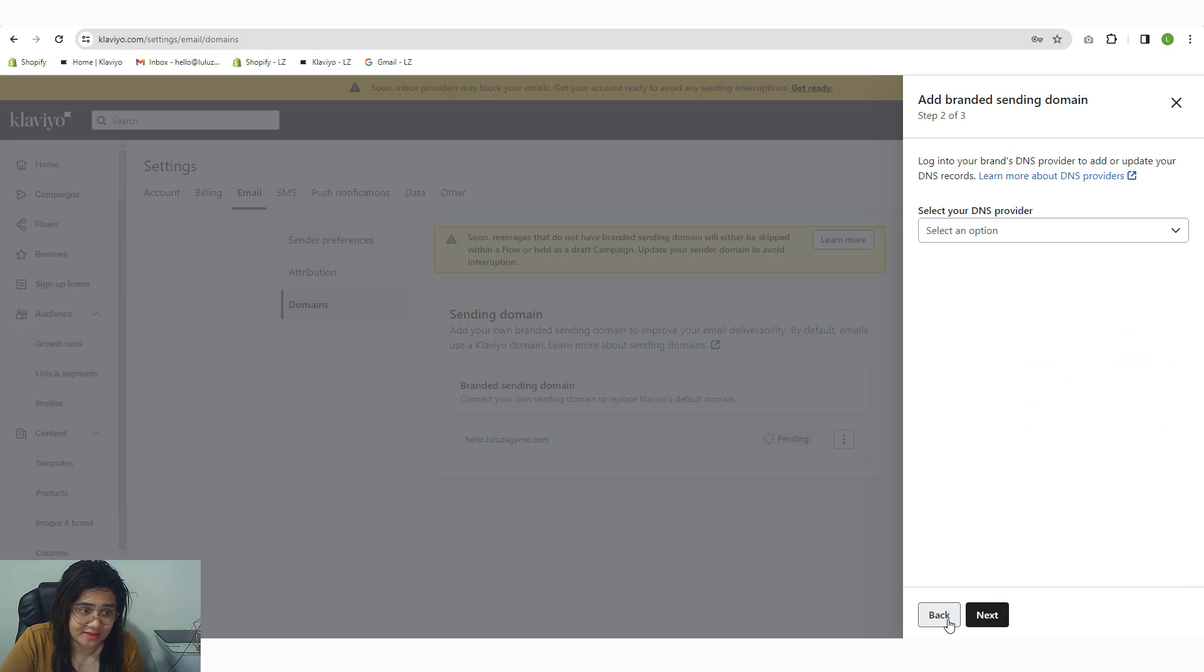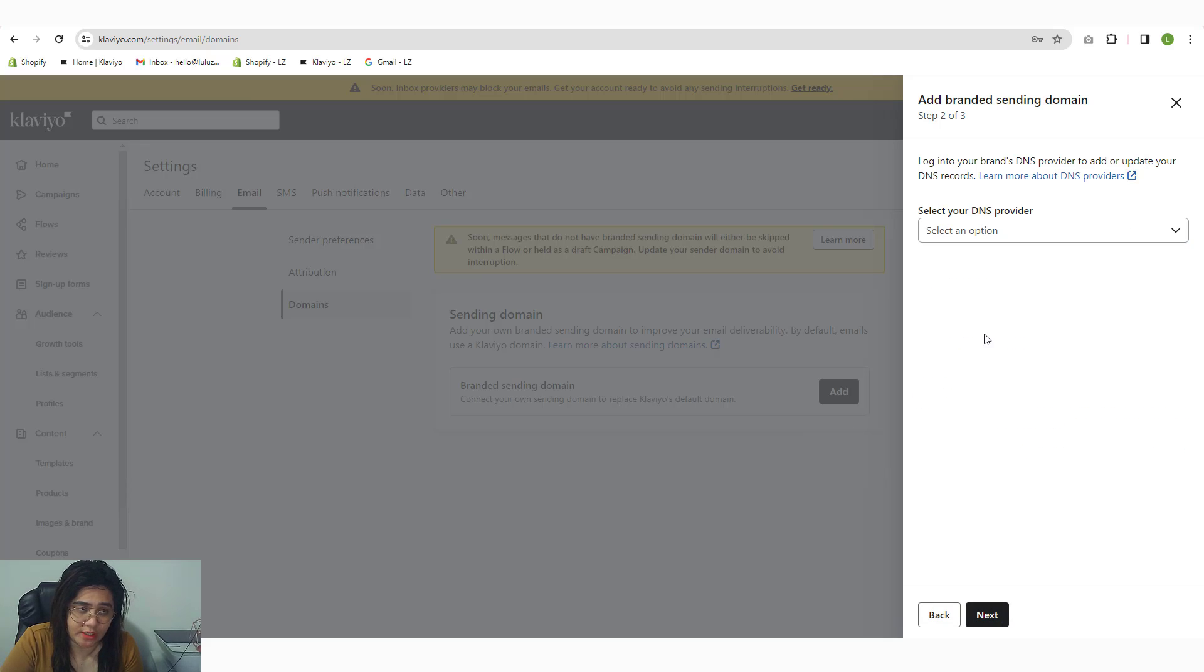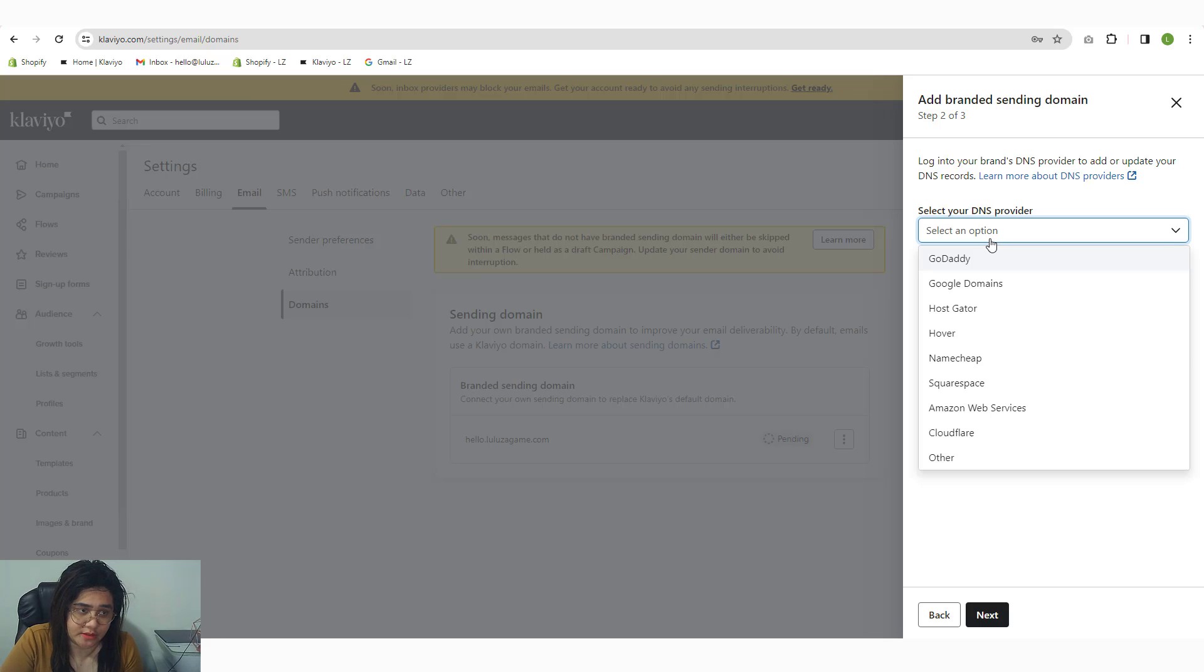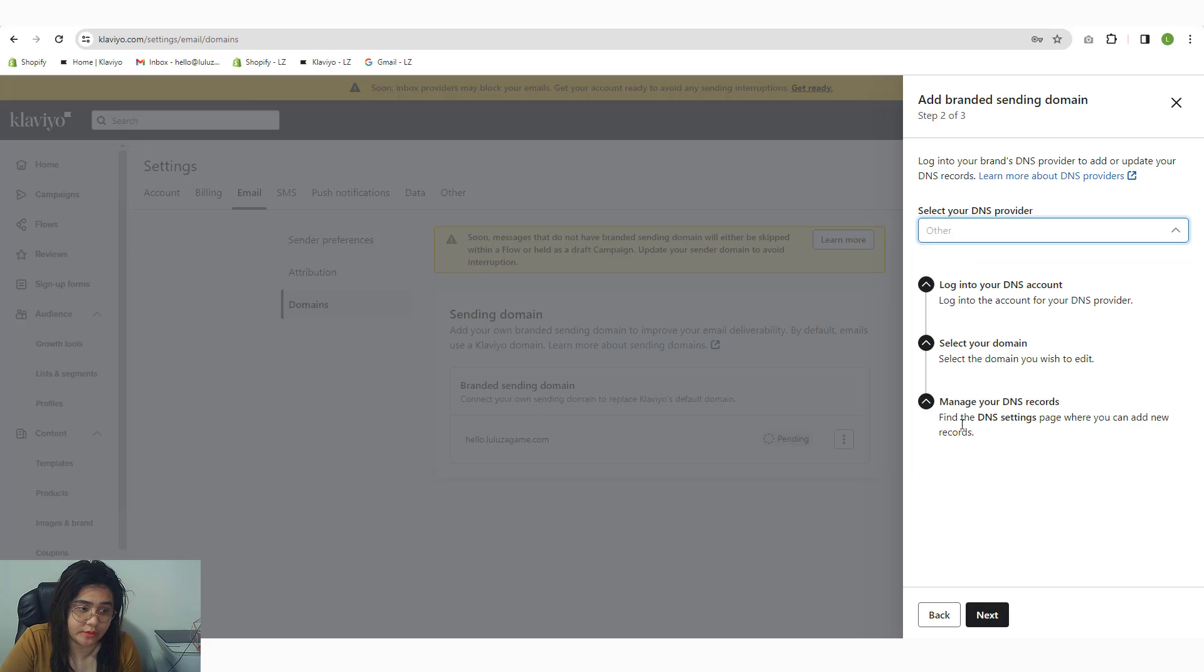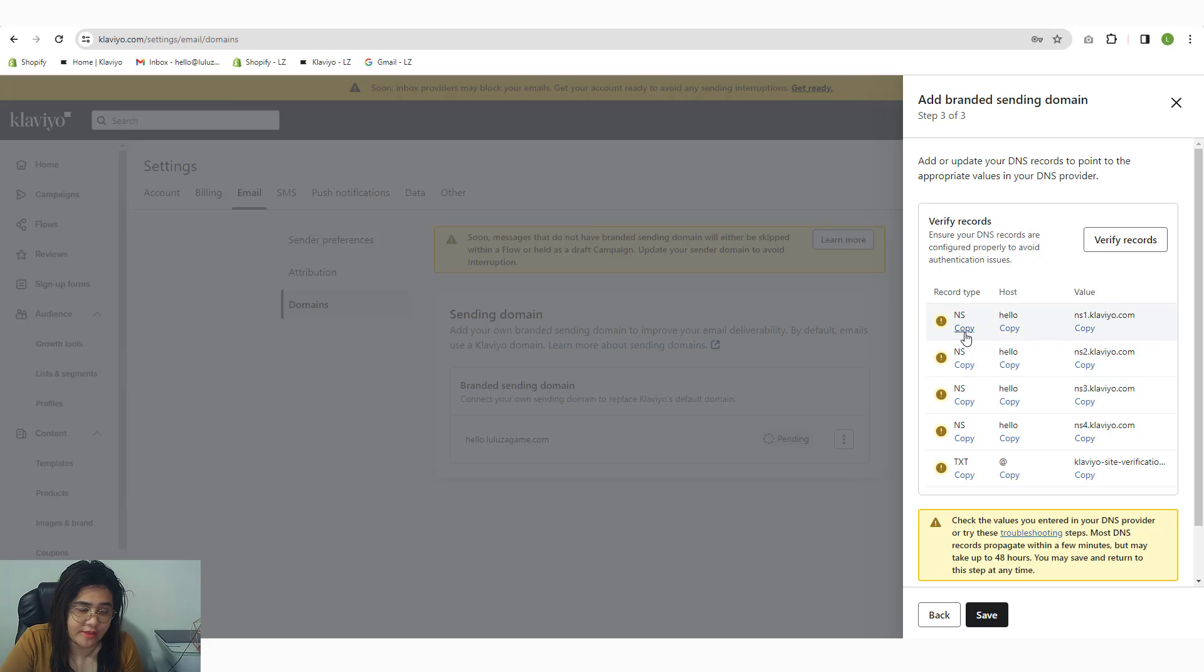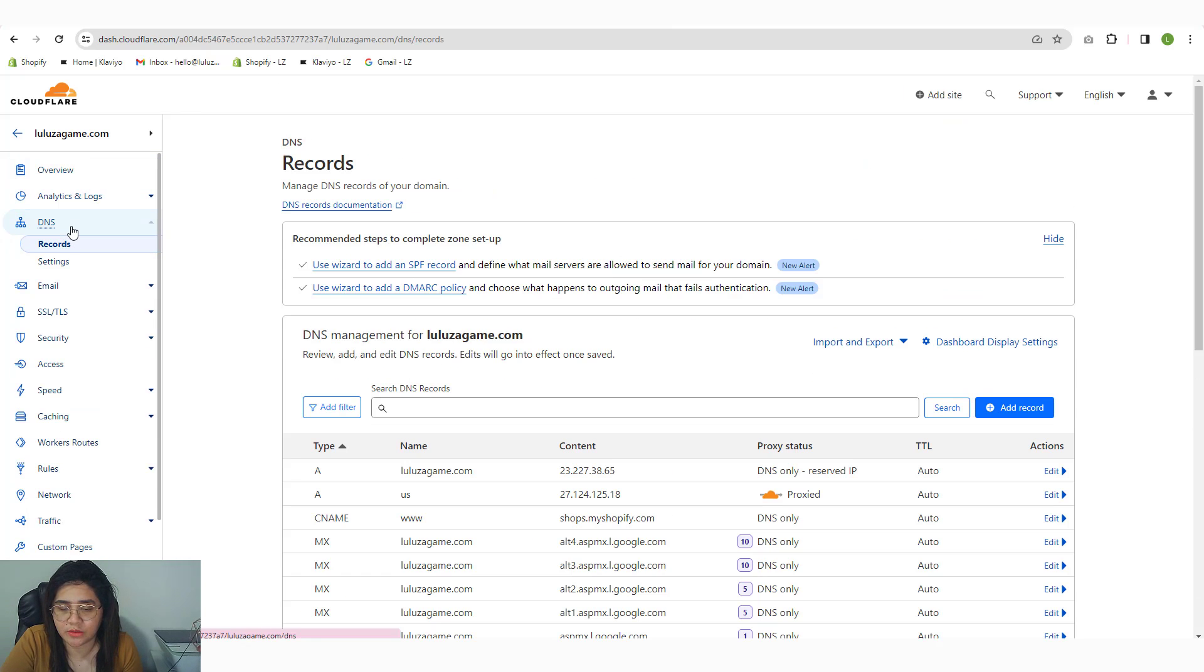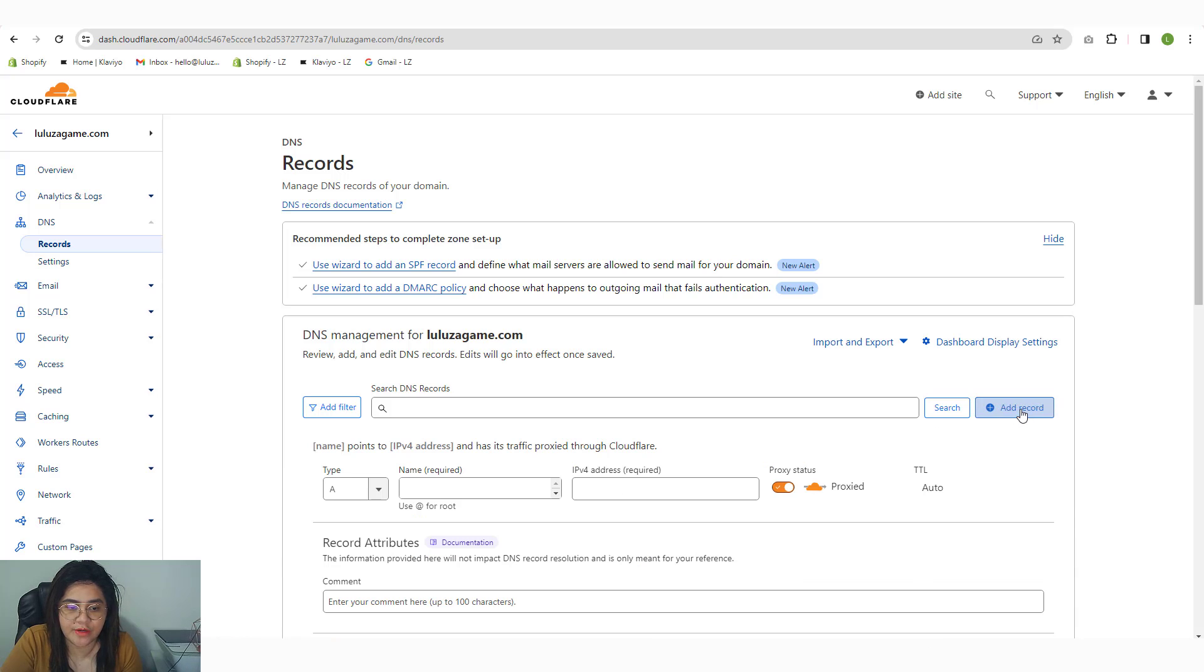But since we use Cloudflare for this domain, I'm going to choose dynamic because we have NS. We can add NS record type in Cloudflare. I'm going to copy that, go into my Cloudflare account, go to the DNS zone editor, and then click on Add Records.